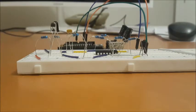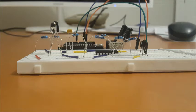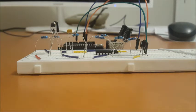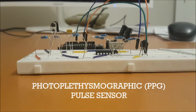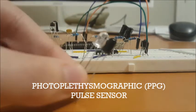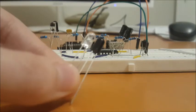Before we actually dive into what exactly is happening with the circuit I want to talk to you a little bit about what it actually is. What I have built for my project is known as a photoplethysmographic pulse sensor or PPG pulse sensor for short.